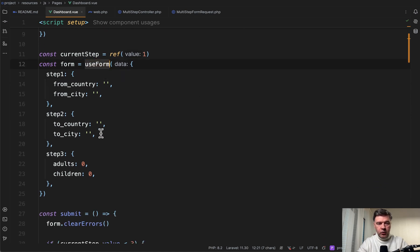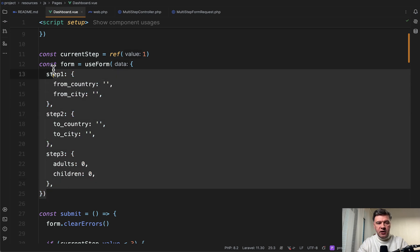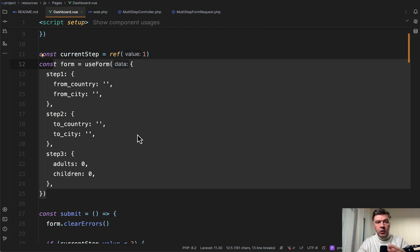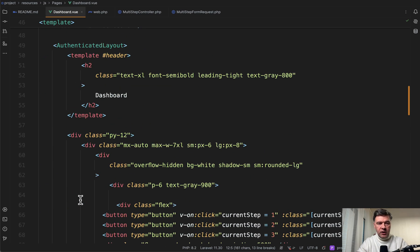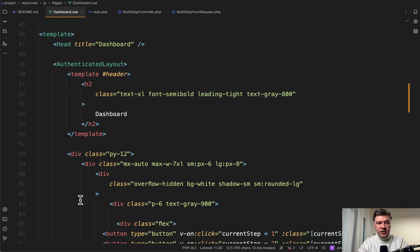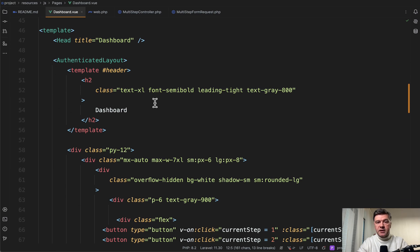And then we define the data structure for the form. This is use form from Inertia. And these are basically the variables that we will be working with within Vue.js component. Then there's submit function. And I will get to that a bit later. Now let's take a look at the template at the HTML part of the Vue component.